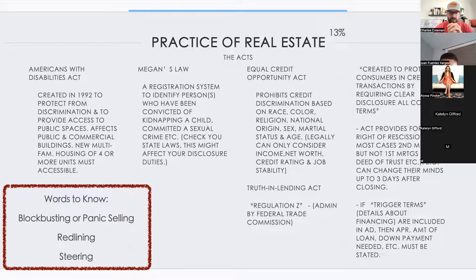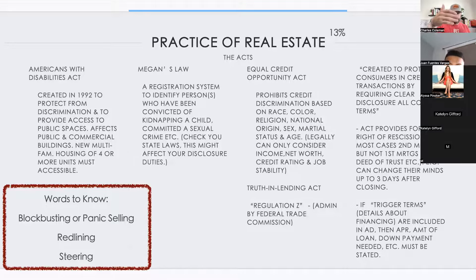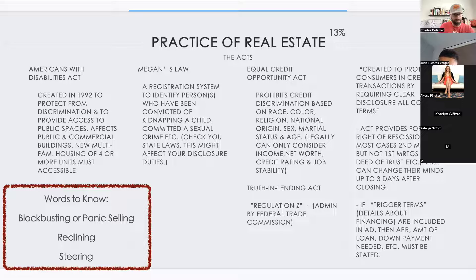The Equal Credit Opportunities Act means if someone has good credit and a good paying job, we cannot discriminate against them for a loan based on race, color, religion, national origin, sex, or marital status. If they can pay back the loan, they must be given a loan. If someone cannot pay back the loan — regardless of any other factor — they can be denied credit.